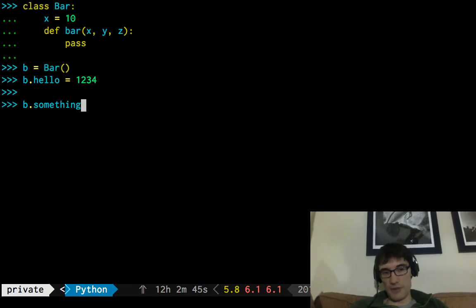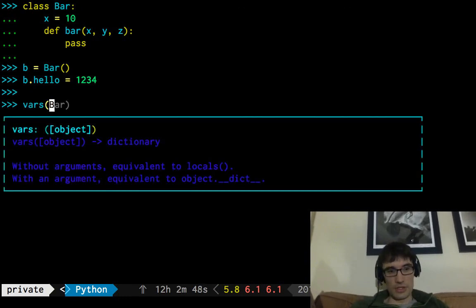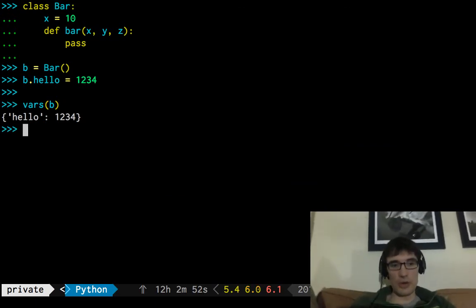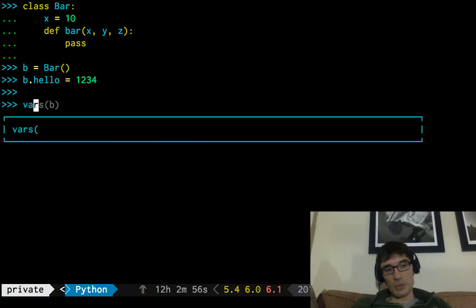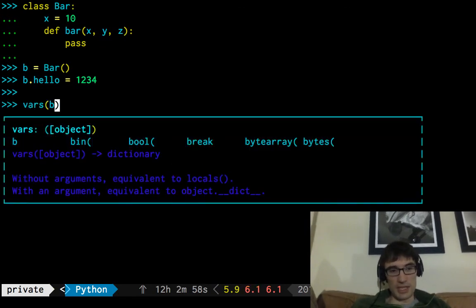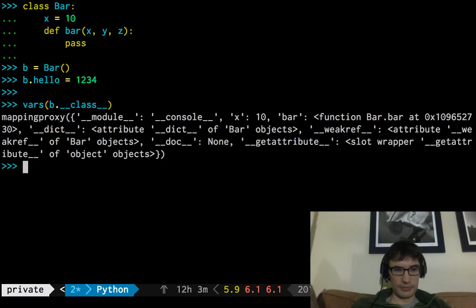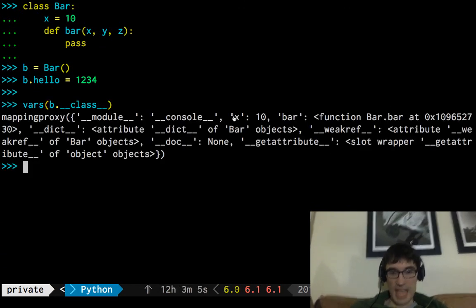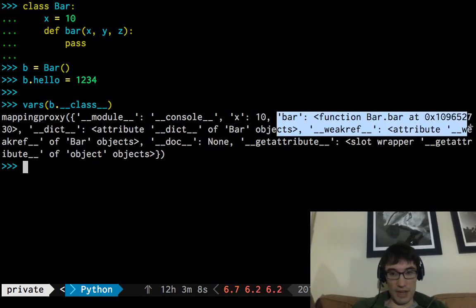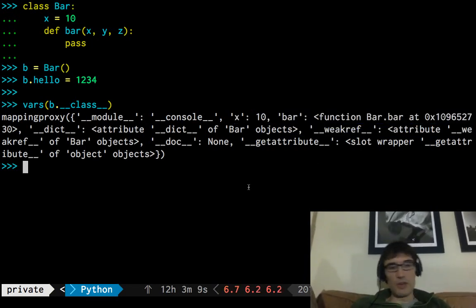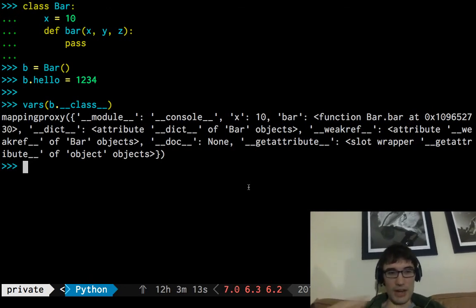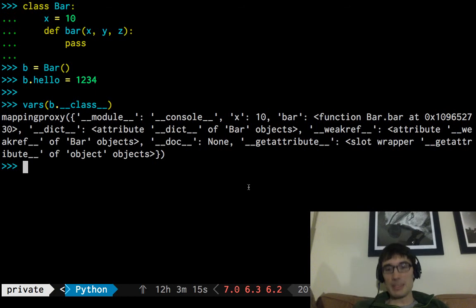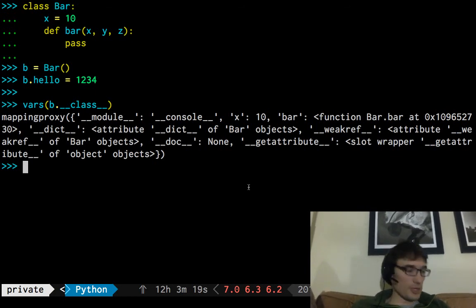So if I say b.something, I'm imagining that first it's going to look at the vars of b. It's going to say, great, what's stored on b, the actual instance? Oh, just hello. Okay, I was looking for something. Next, we might check the vars of b's class. And that is a bunch of stuff. But definitely in there is this x being 10 and bar being that function object. And if we don't find it there, we might go to the parent class of bar if it inherited from something and on up. And that's mostly true, but there's a special case where there are a few special cases.